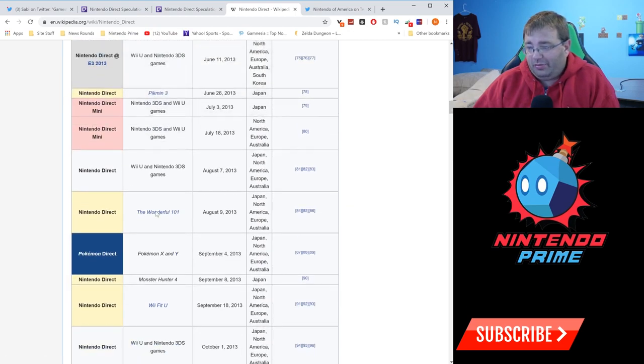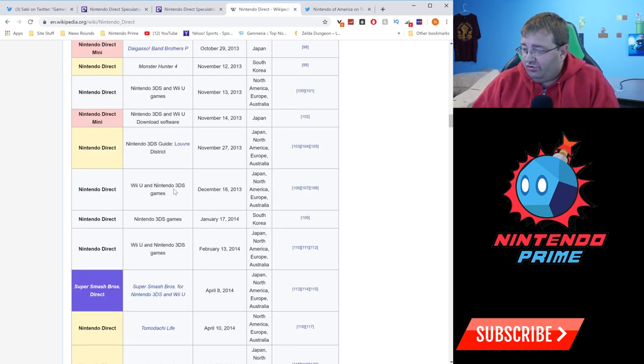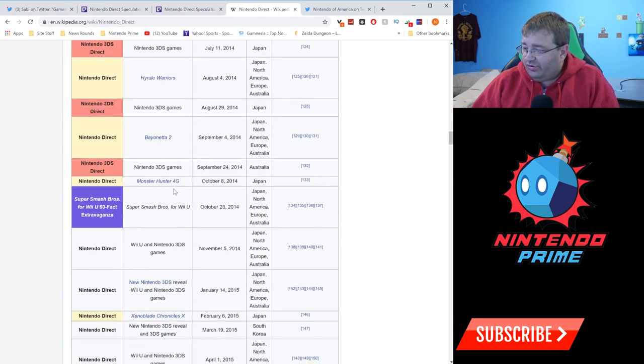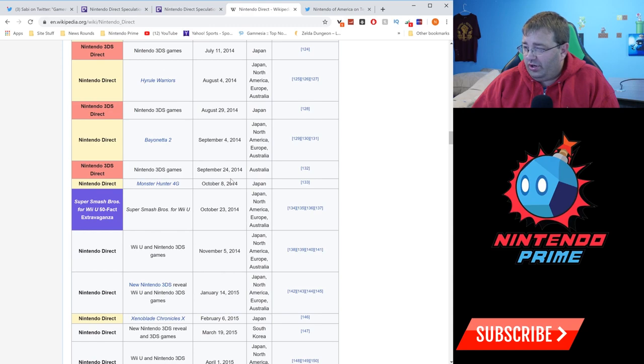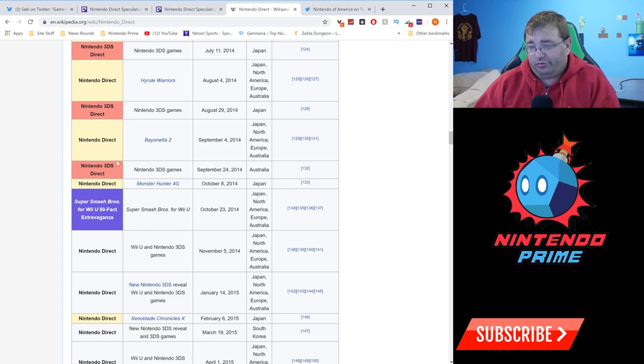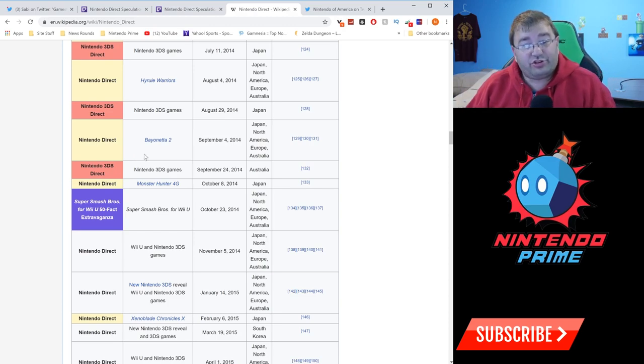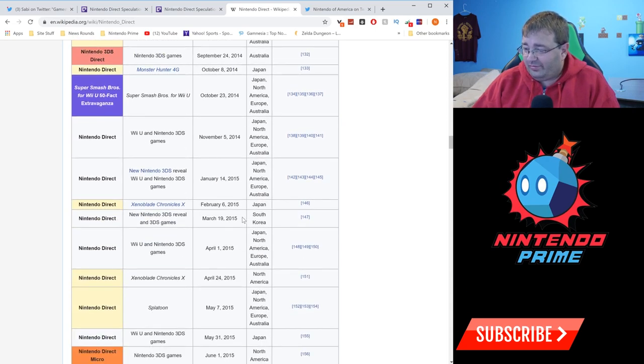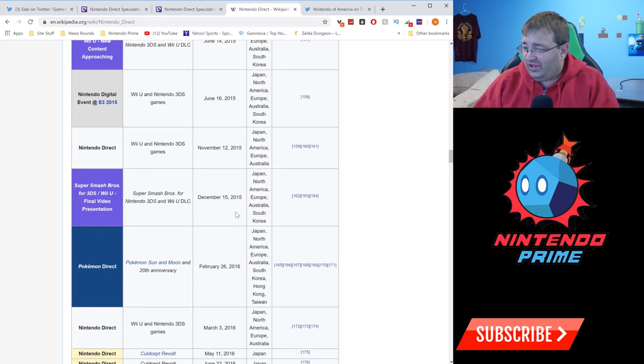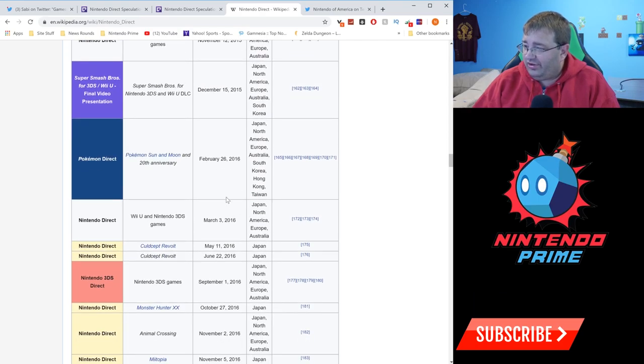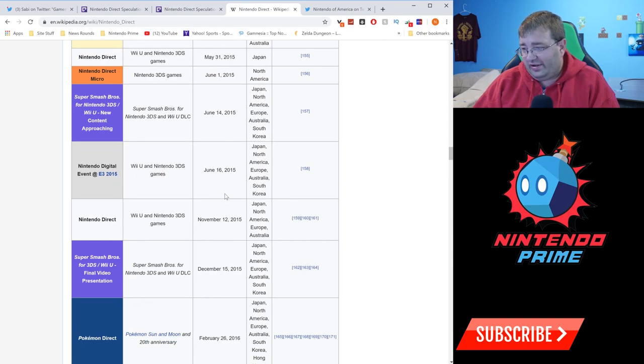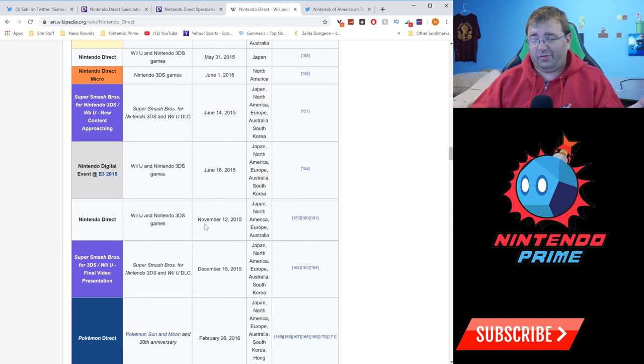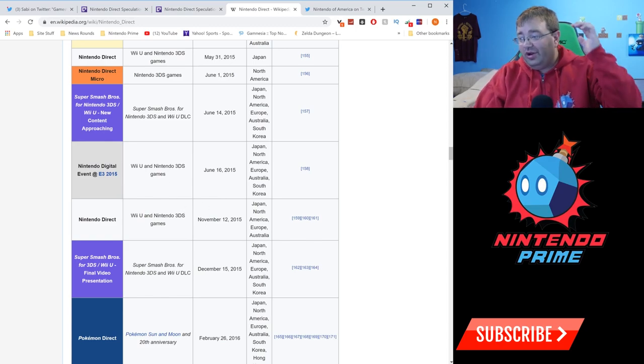Fast forward to 2013 - there's a lot of Directs that happened. We had a Pokemon X and Y Direct on September 4th, a Nintendo Direct for Monster Hunter 4 on September 8th, and a Wii Fit U Nintendo Direct on September 18th. You'll notice there wasn't a big general Direct in September, but as you can see, there were a lot of Directs in 2013 because they were really focused on doing individual game Directs.